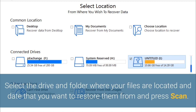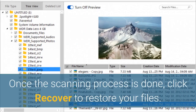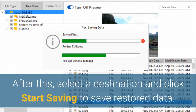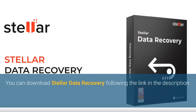Select the drive and folder where your files are located and the date you want to restore them from, then press Scan. Once the scanning process is done, click Recover to restore your files. After this, select a destination and click Start Saving to save the restored data. You can download Stellar Data Recovery using the link in the description.